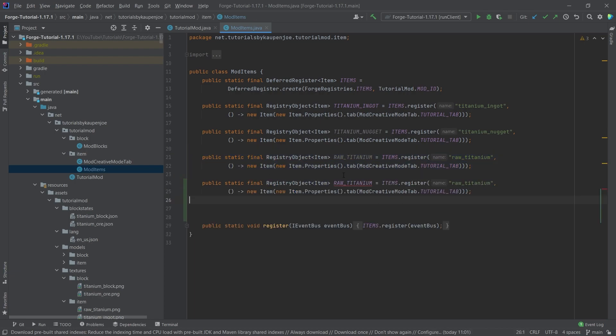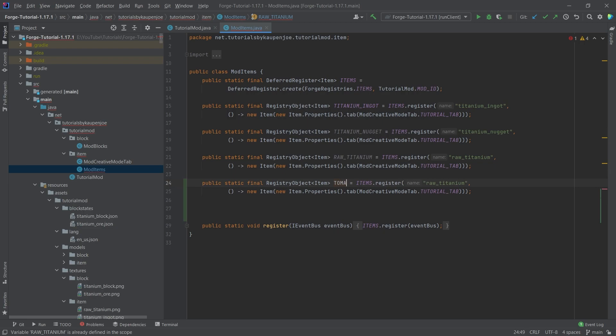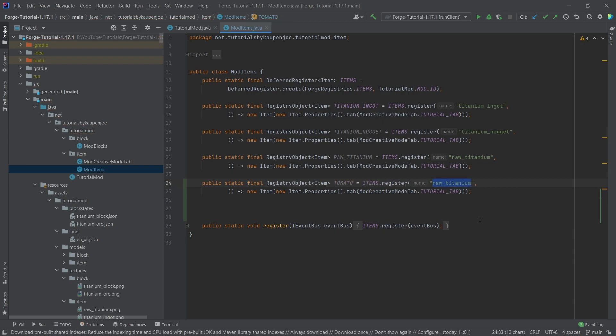copy over any item here really, and we'll make this the tomato. And then of course, also here, tomato.